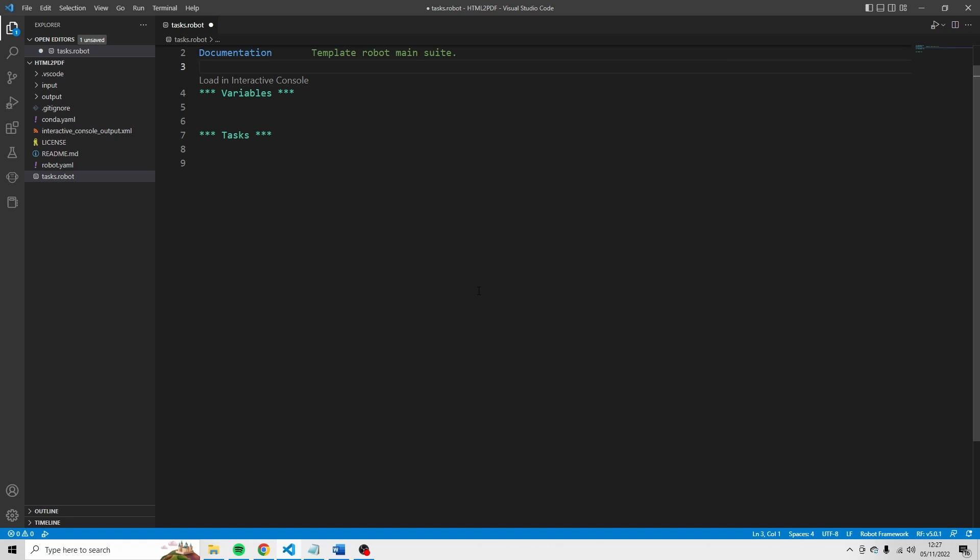You see that I have VS Code in front of me and I'm using Robot Framework. Now, if you don't know how to set up a Robocorp project in VS Code, there is another video on my channel that explains how to do that. For now, let's start with this robot and I'm going to use two libraries.